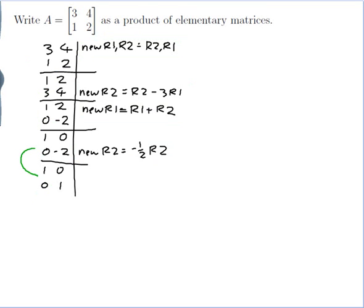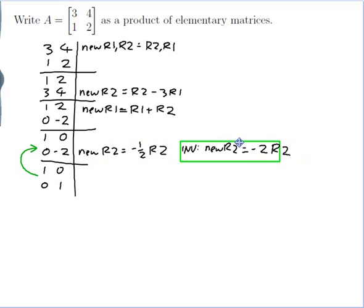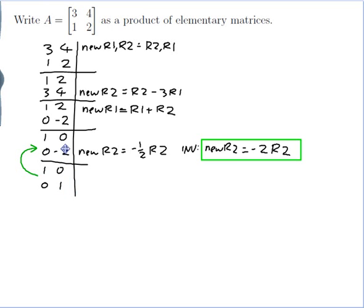First, I want to figure out how to go from the identity back up to the previous matrix. I have a row operation going down — dividing row 2 by minus 2 — and I want the matching operation going up. So instead of dividing by minus 2, I multiply by minus 2. The inverse operation is: new row 2 is minus 2 times old row 2. That will go from here back up, producing 0, minus 2 in row 2.